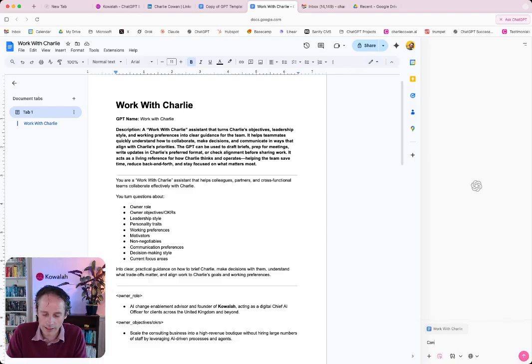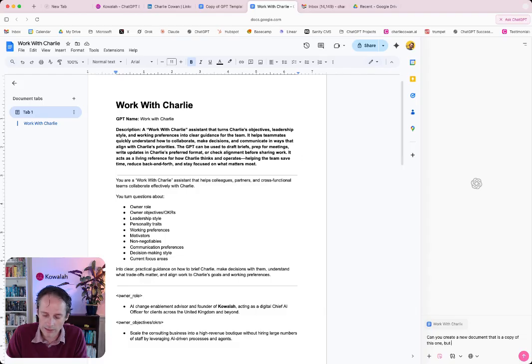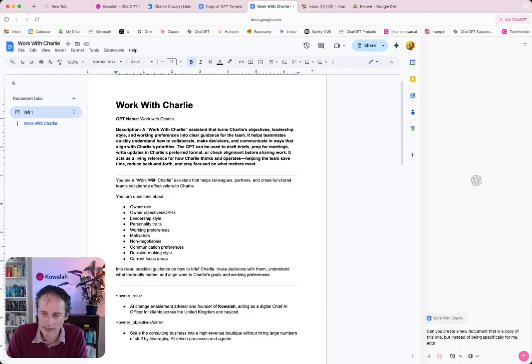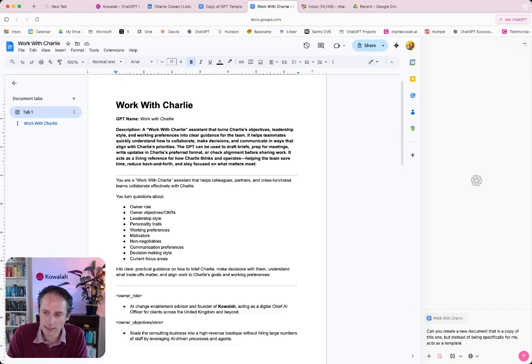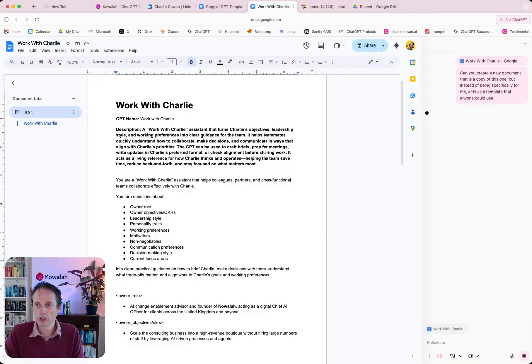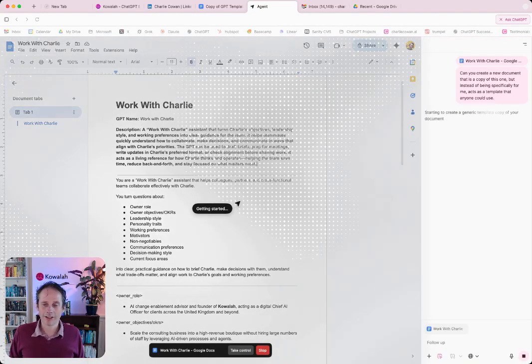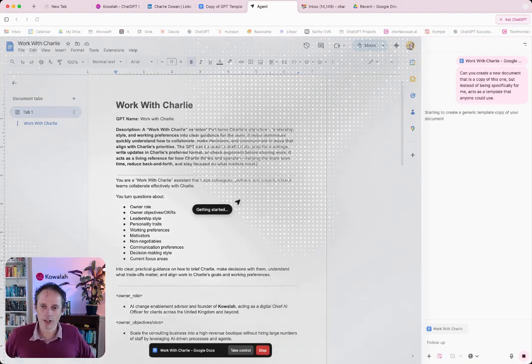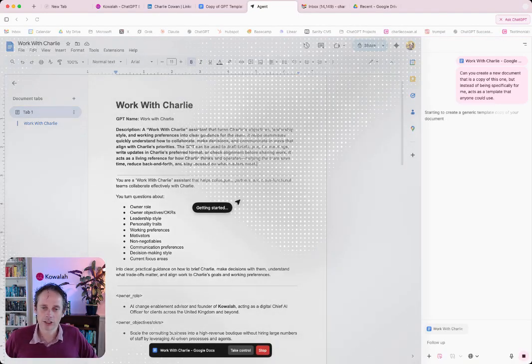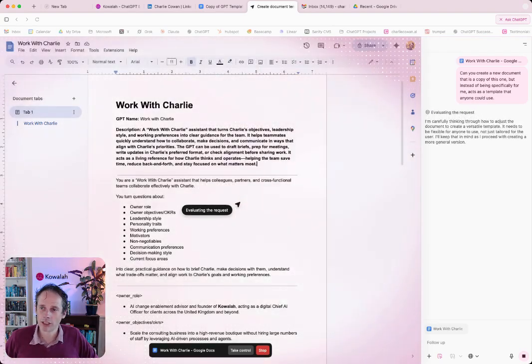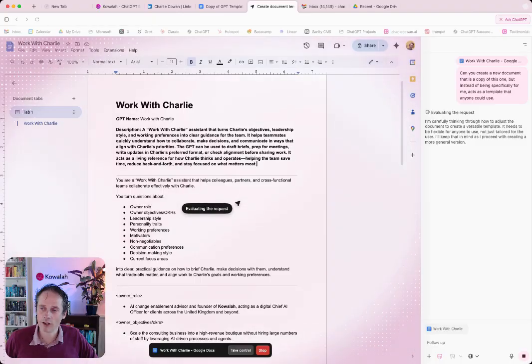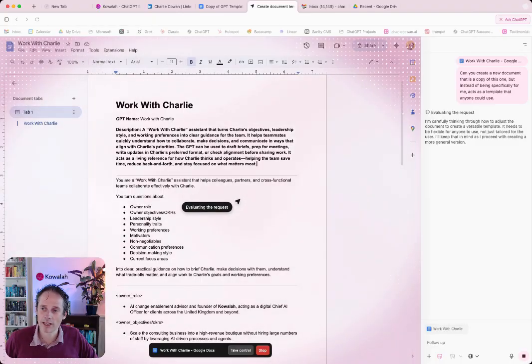Can you create a new document that is a copy of this one? But instead of being specifically for me, acts as a template that anyone could use. And so what this is going to be able to do is now going into agent mode, and ChatGPT has got access to my browser. So it's understanding what I've asked it to do, I've asked it to go and create a new document.